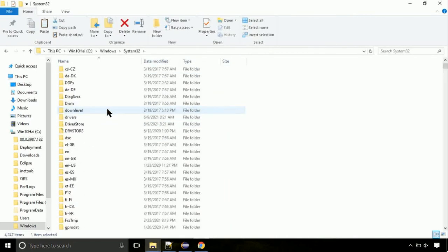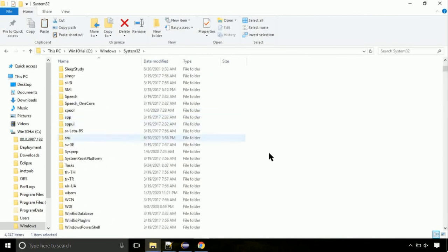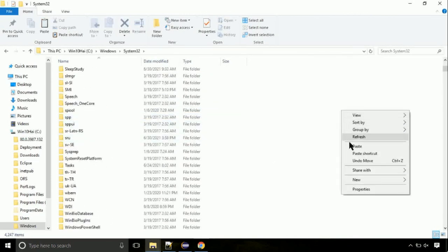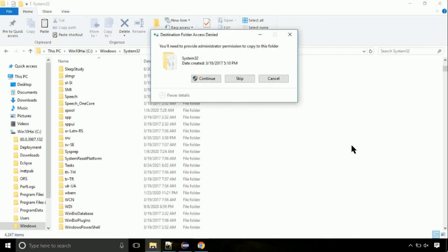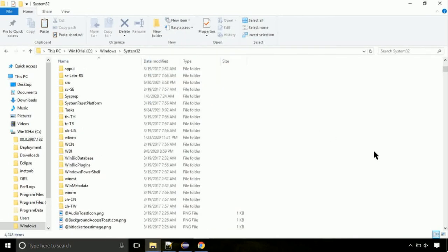So this is the location for the file. Just right click on a blank area and select paste. Click continue when asked.